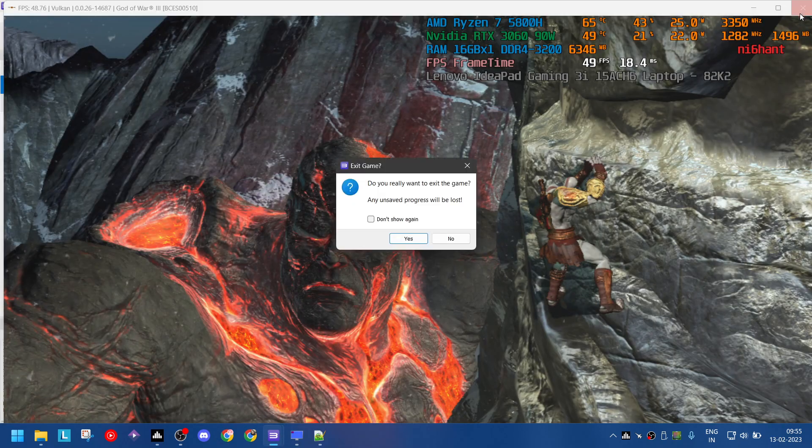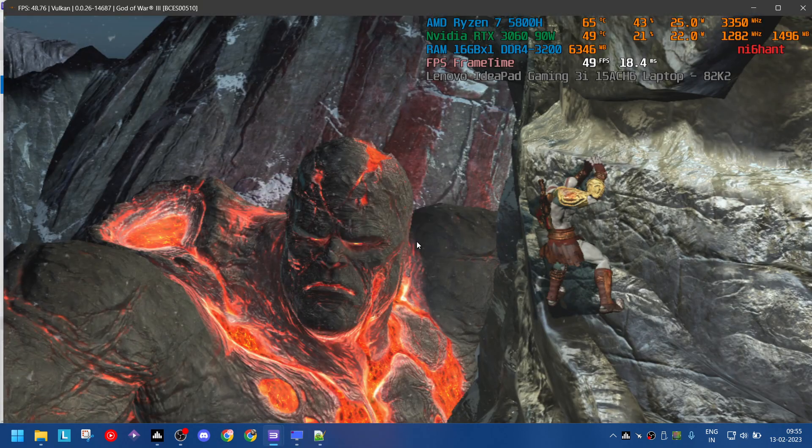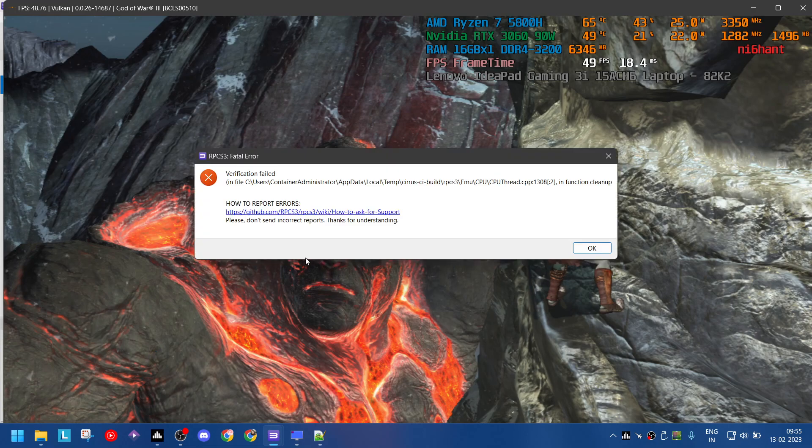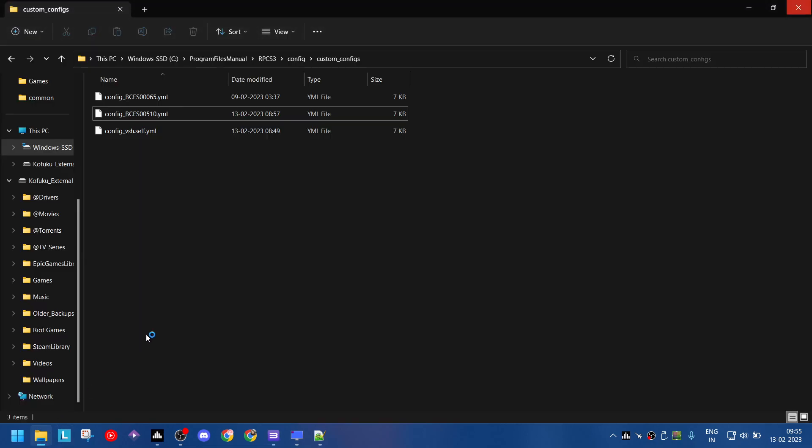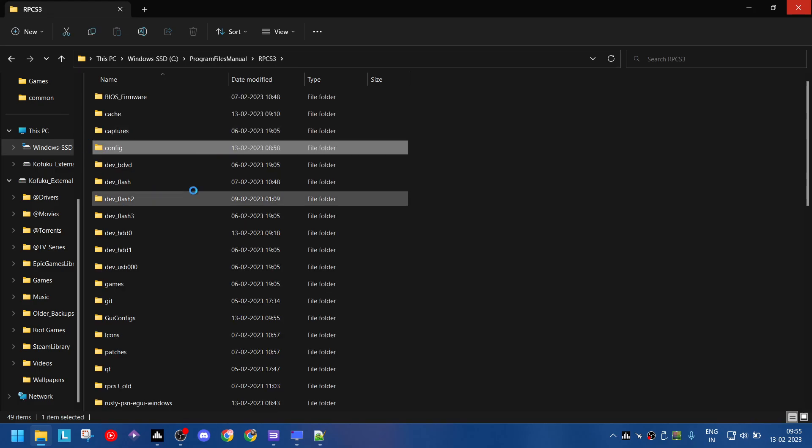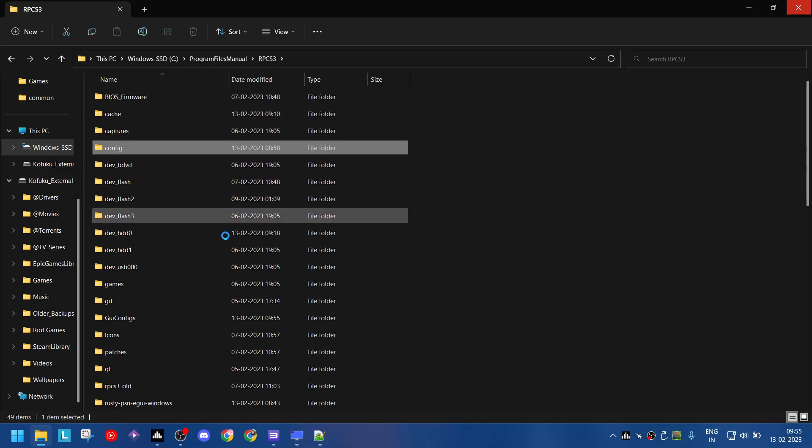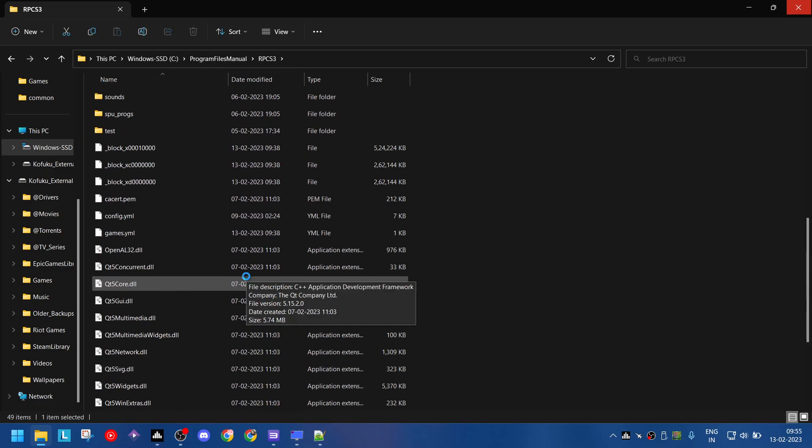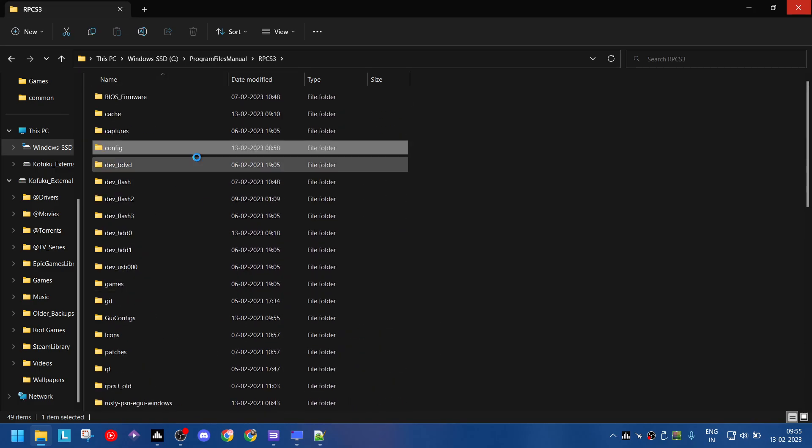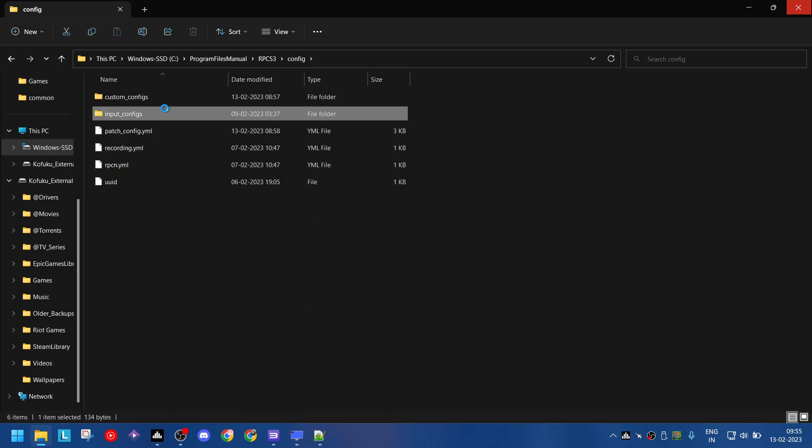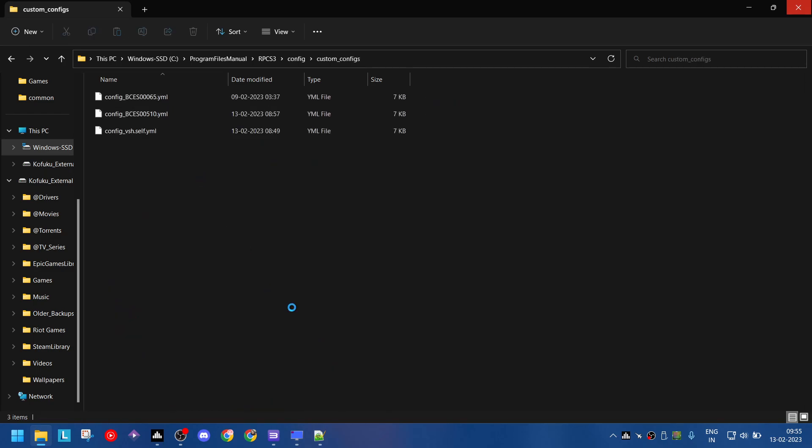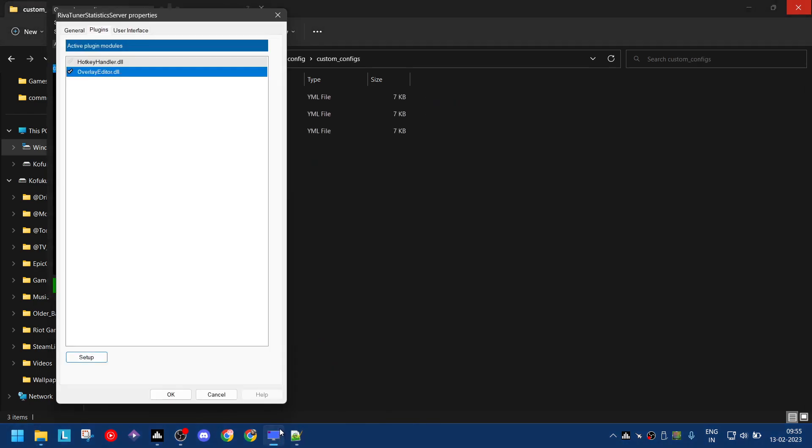The first thing you do is close the game, and then go to your RPCS3 configuration, RPCS3 location where you have installed it. Go into config, go into custom config. Make sure you have made a custom config in RPCS3.